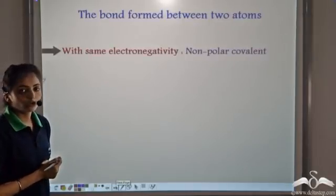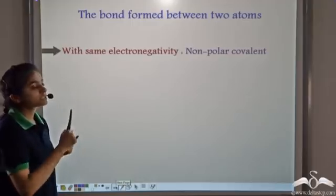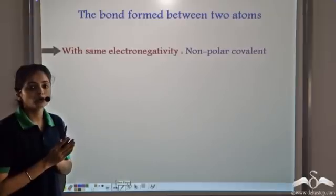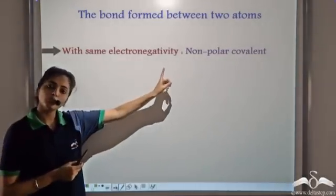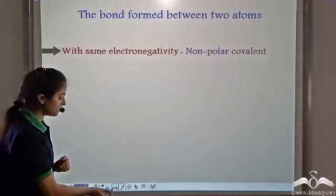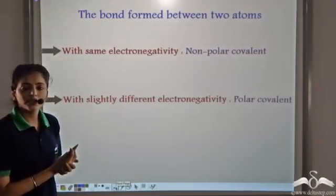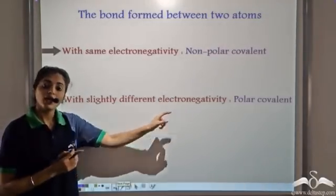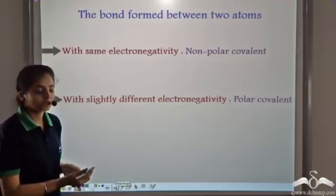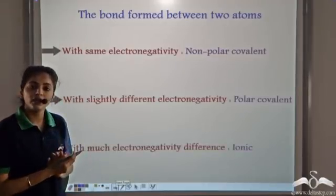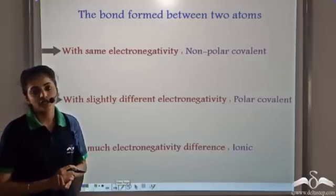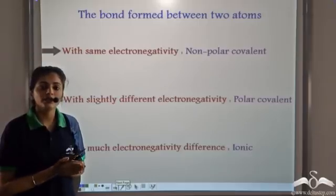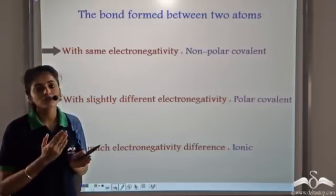So when there is bond formation between two types of atoms having the same electronegativity, the type of bond formed is a non-polar covalent bond. When there is a little electronegativity difference, the bond formed is a polar covalent bond. And when there is a large electronegativity difference between the two combining atoms, the type of bond formed is an ionic bond. So electronegativity plays a very important role in determining which type of bond is formed between two atoms.